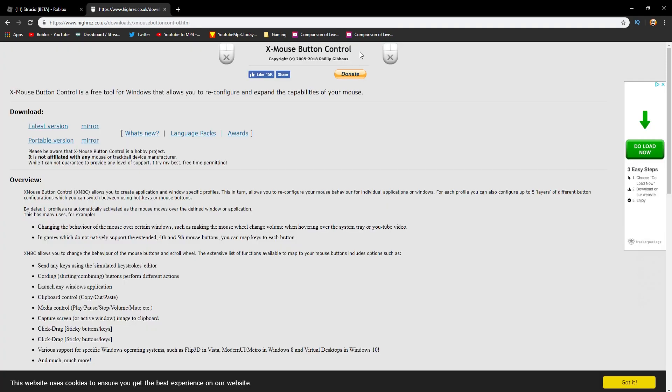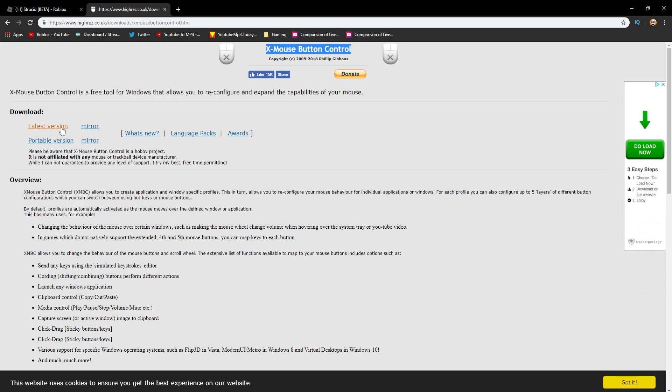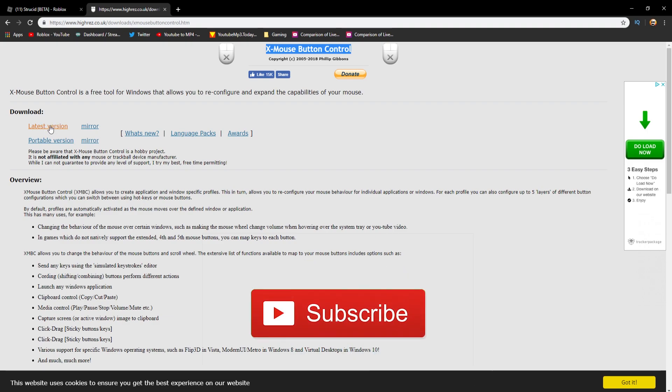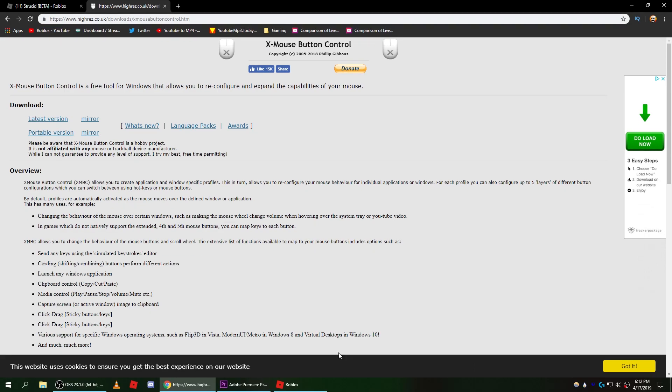Basically what this program is going to do is it's going to trick Strucid, it's going to trick the whole system. So to install it just go to here, the latest version right there, click on it and it should install automatically. You can get a portable version but I recommend just getting the latest version.